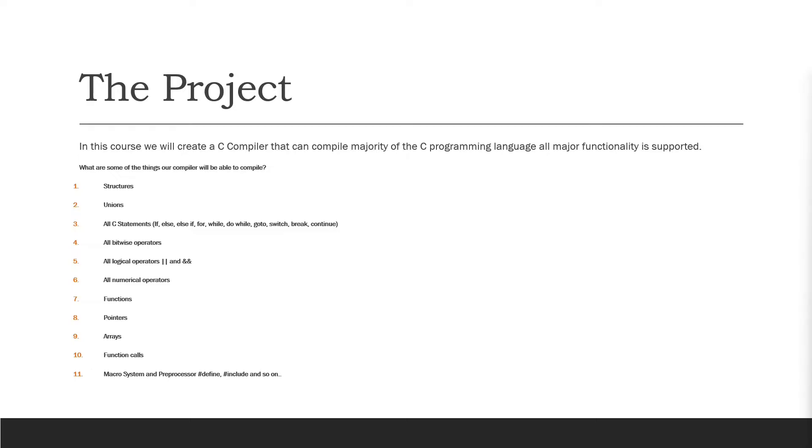Some of the things that our compiler will compile are structures, unions, every single C statement is included. So we have for loops, if statements, else if, switch, go to, while, do while and so on.